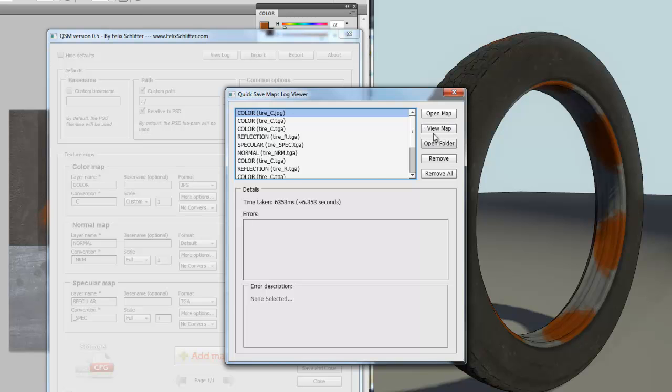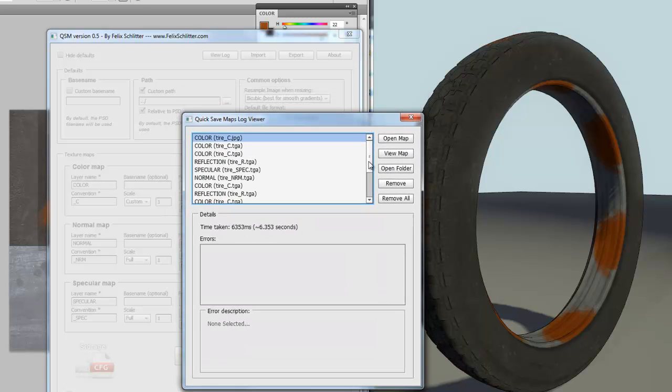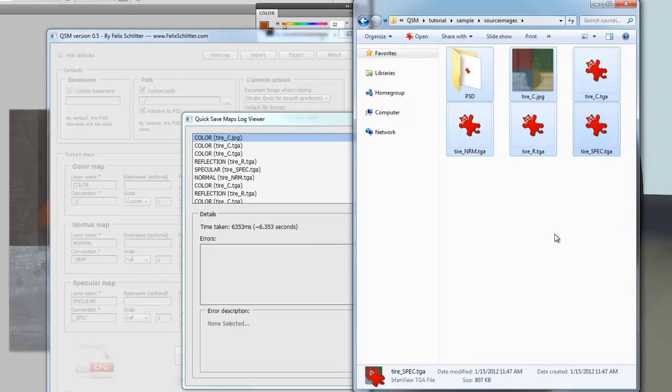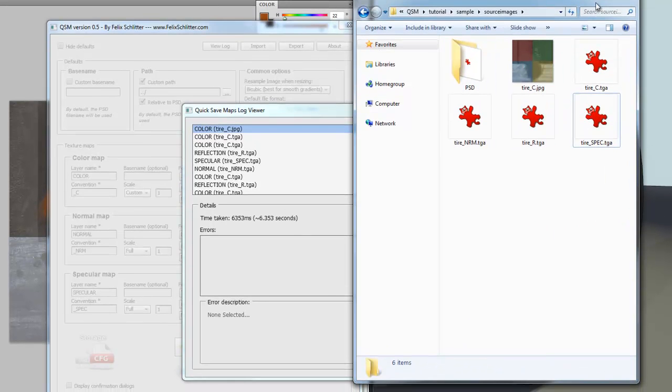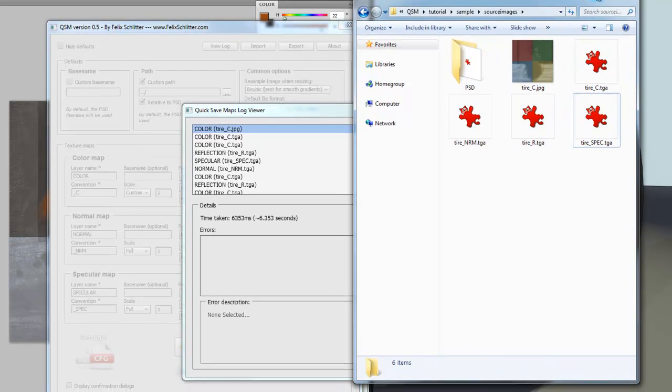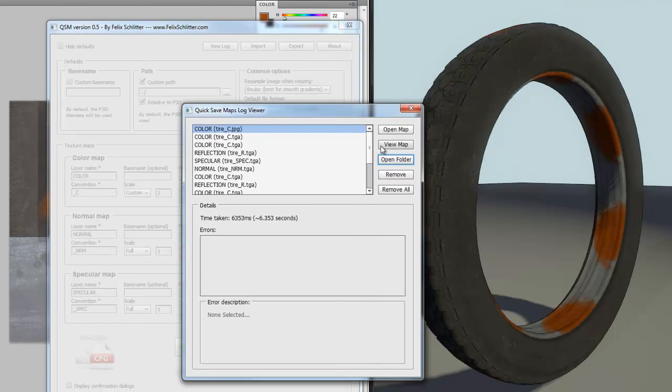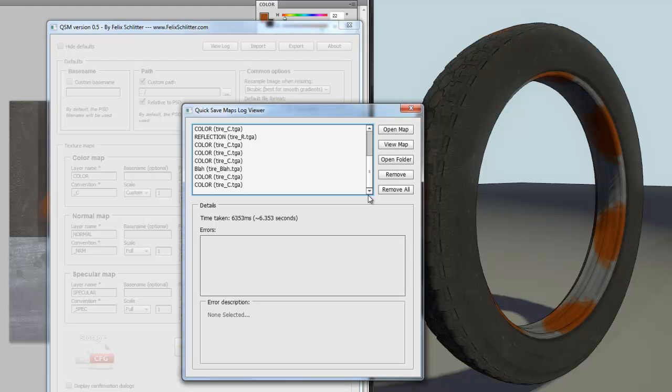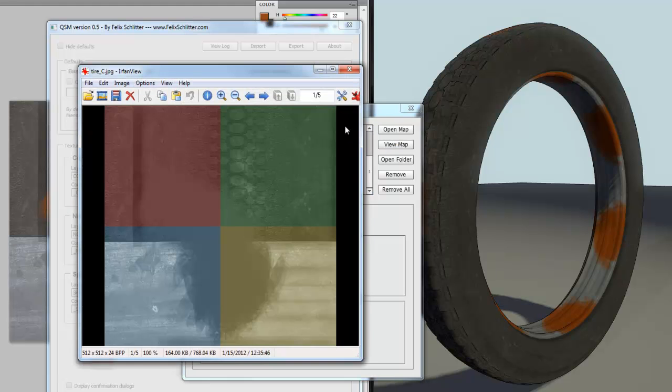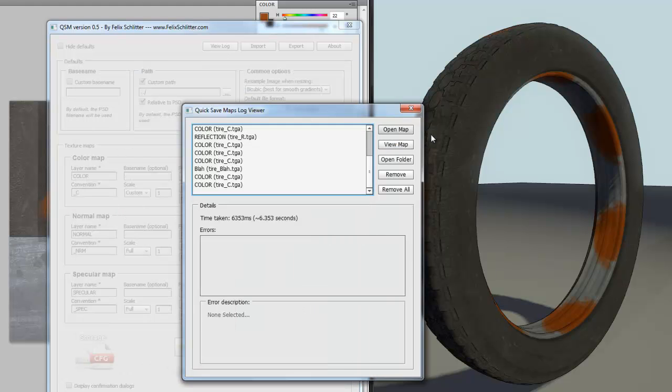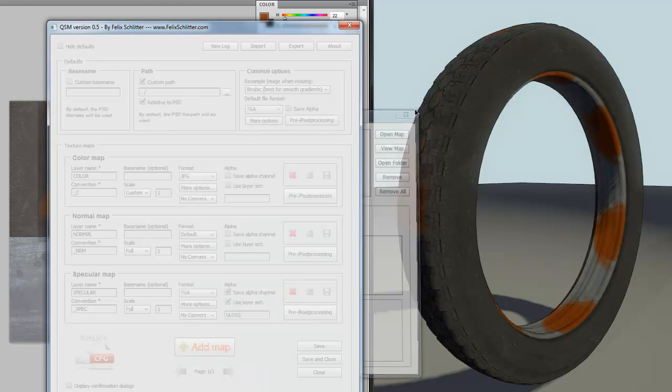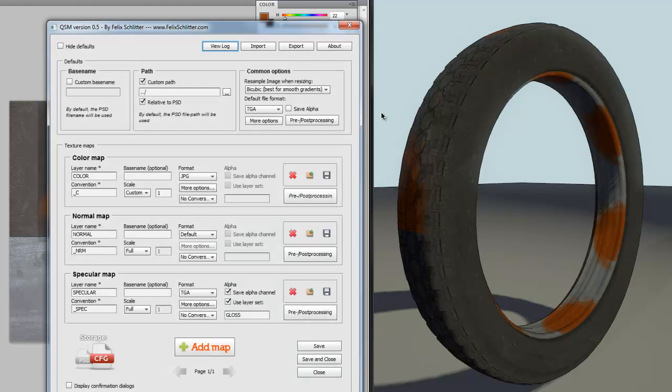Since we're here, I might as well quickly cover that. So, we have the open folder button, which brings you to your operating system folder explorer. Quick access is a nice thing as well. Then, open map will open this texture map in Photoshop, if you want to have more control instead of just an external image view. Then you can clear your log. And that pretty much sums it up.